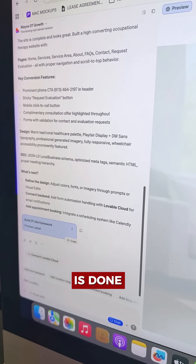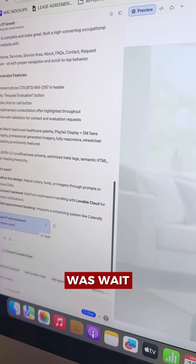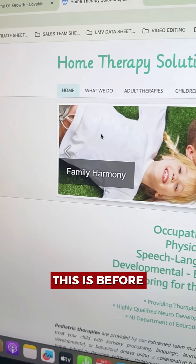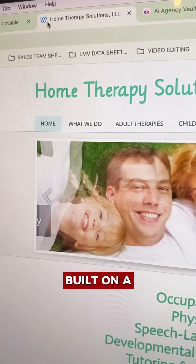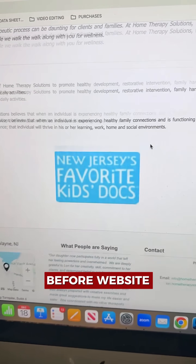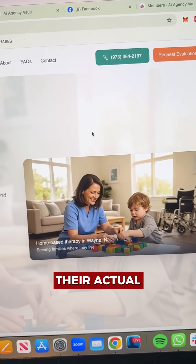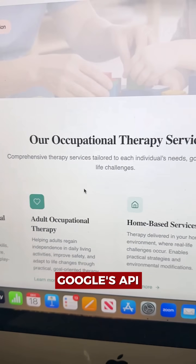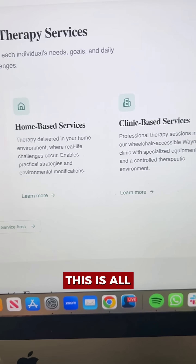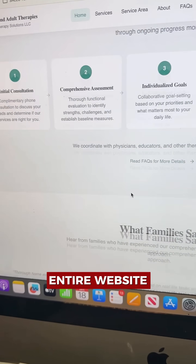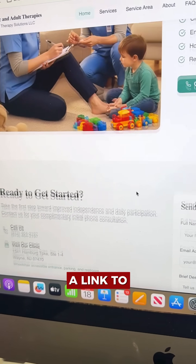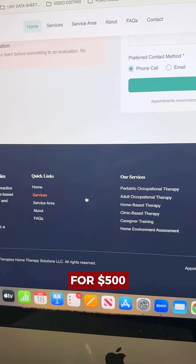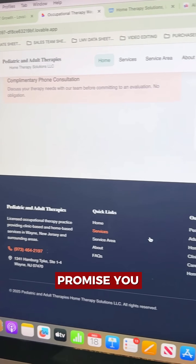My project is done after about five to ten minutes of building — all I did was wait for it. This is our finished product. Here's the before: it was built on a Weebly site. This is after — I didn't code, I didn't do anything. It has their actual phone number, all their services pulled through Google's API. This is their entire website. You think if I send them a preview link, they won't want to take this off my hands for $500 to $2,000? I can promise you they will.